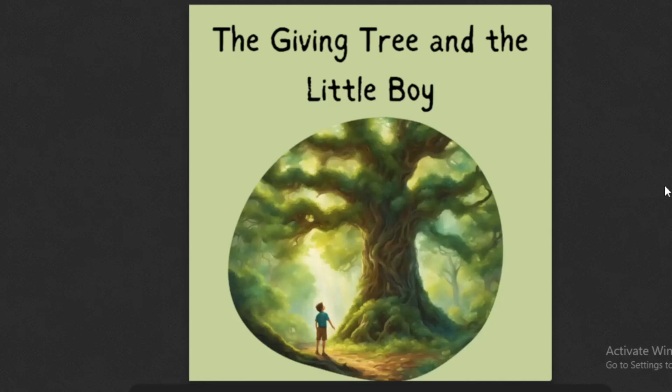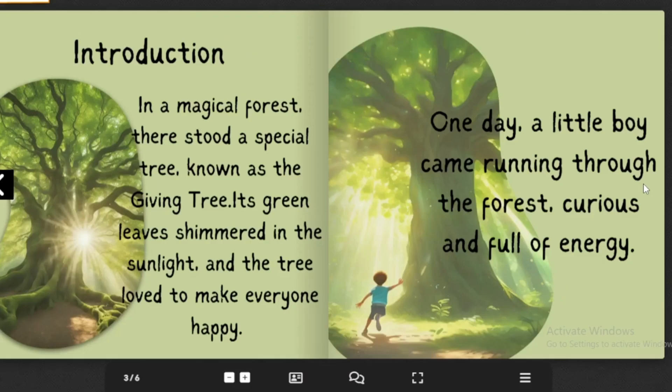The Giving Tree and the Little Boy. In a magical forest, there stood a special tree, known as the Giving Tree. Its green leaves shimmered in the sunlight, and the tree loved to make everyone happy. One day, a little boy came running through the forest, curious and full of energy.